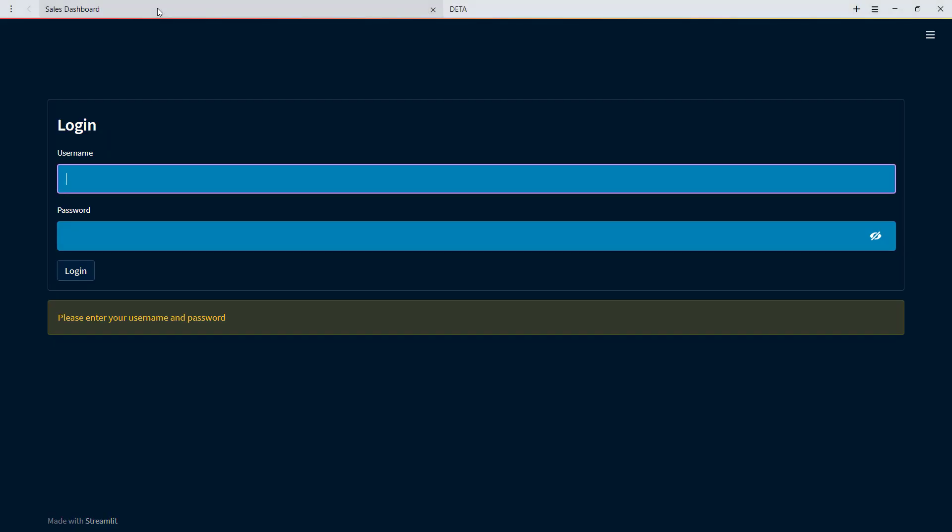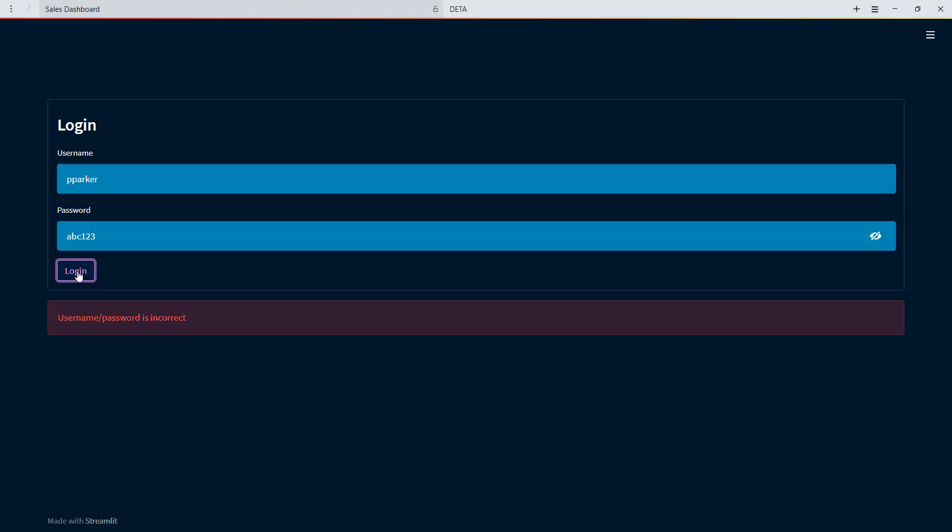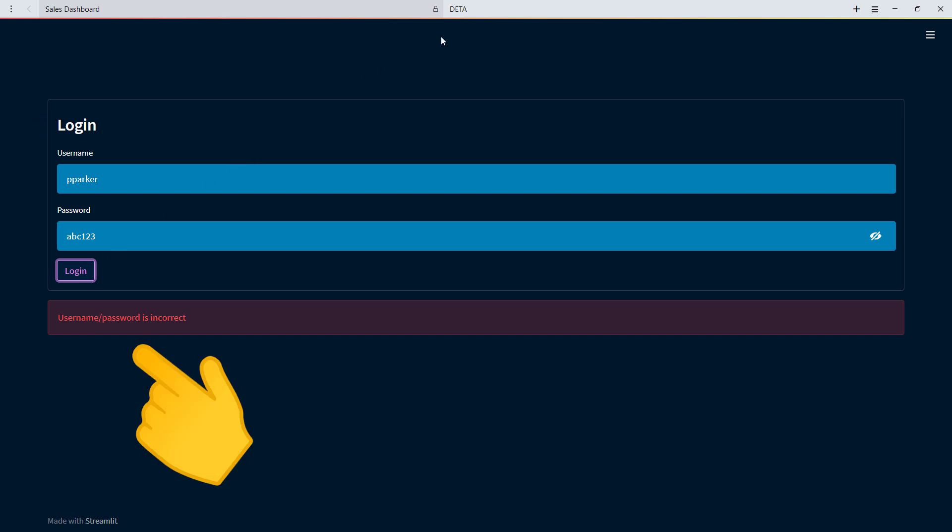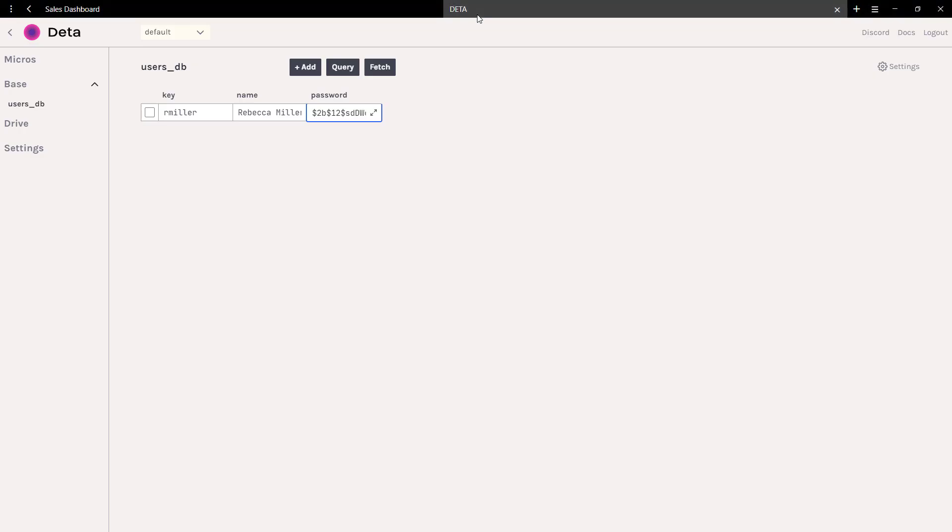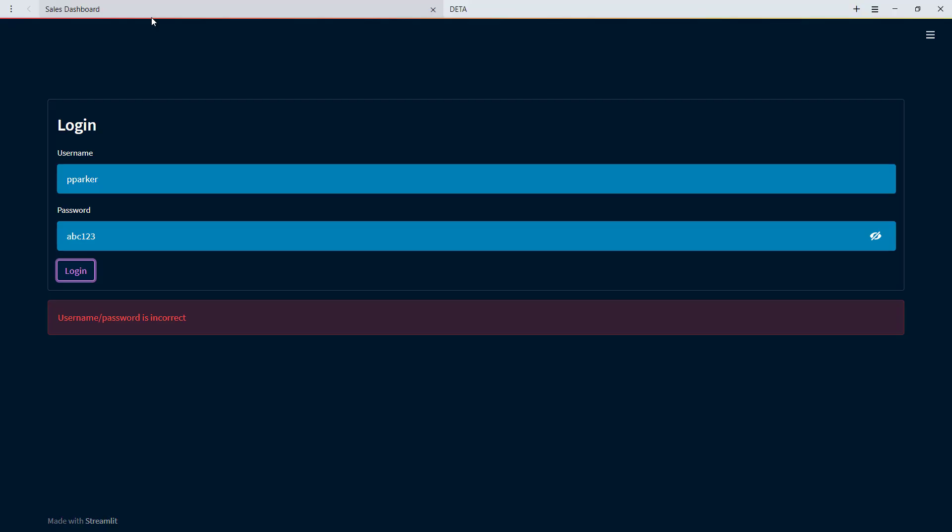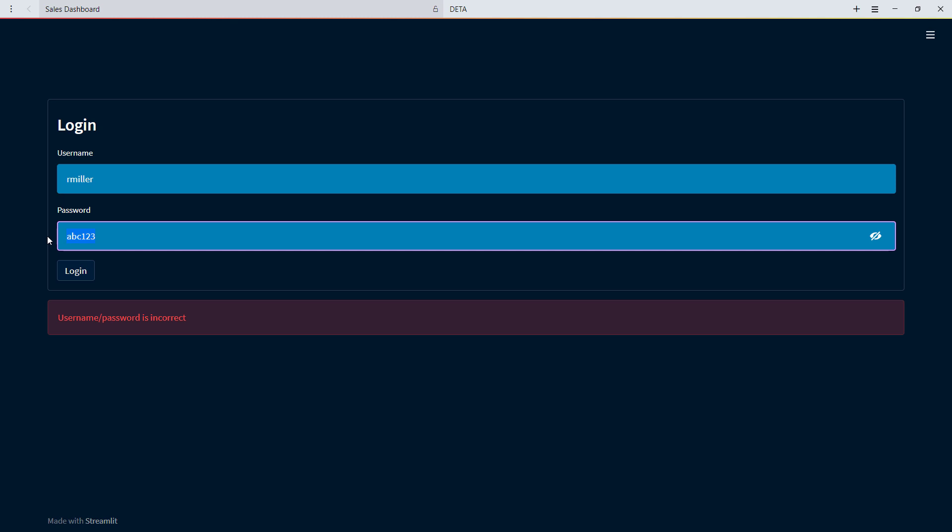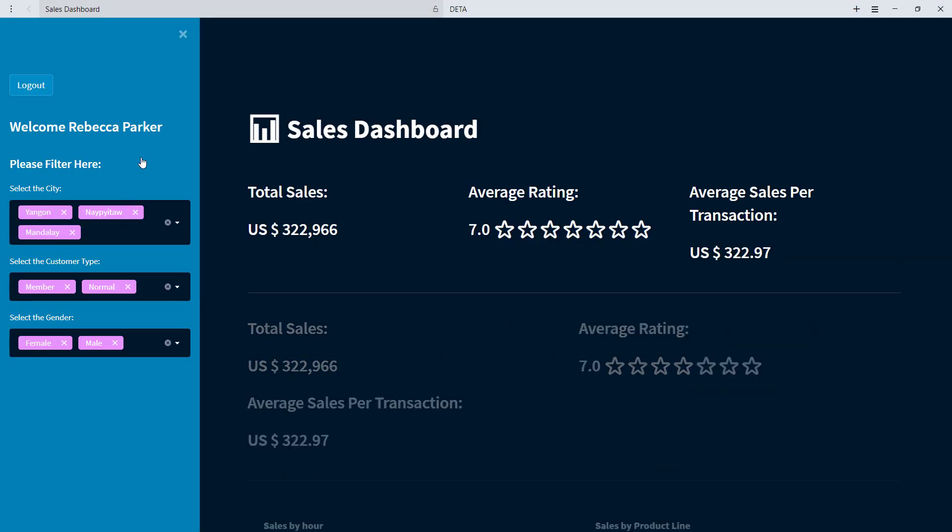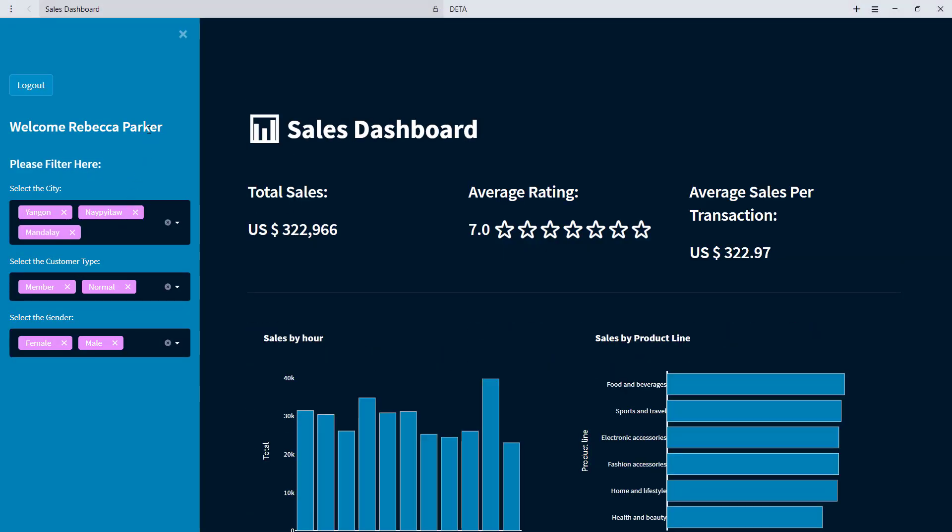So let me try to log in again. As expected, we will get the following message. Likewise, we could also change any values on our database, like changing the name to Rebecca Parker. The username and password will remain the same, but you can see the updated name in the dashboard once logged in.